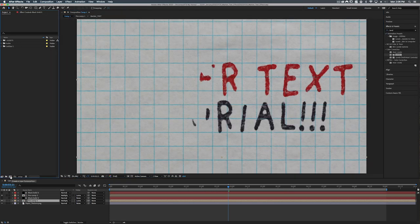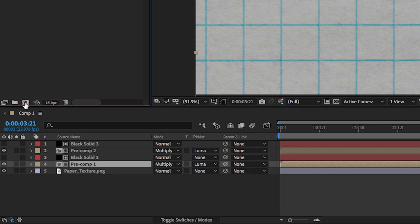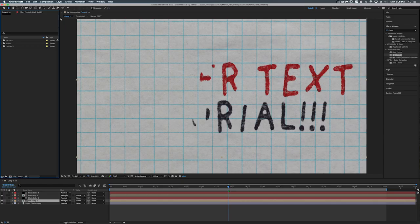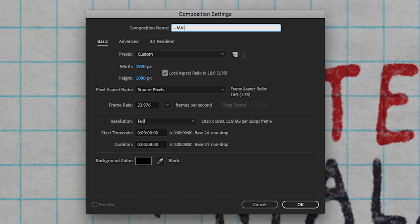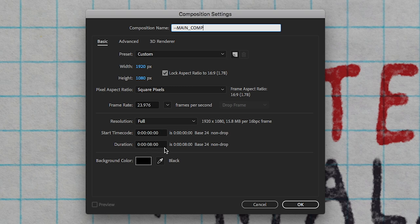All right to get this thing started let's create a new composition. We can either do that by clicking on this icon over here or we can go up to composition, new composition, or also we can do command N. All right so we're going to call this main comp and we're going to do 1920 by 1080, 23.976 for the frame rate. That's not important at all. And we'll do a duration of eight seconds. All right so let's hit okay.